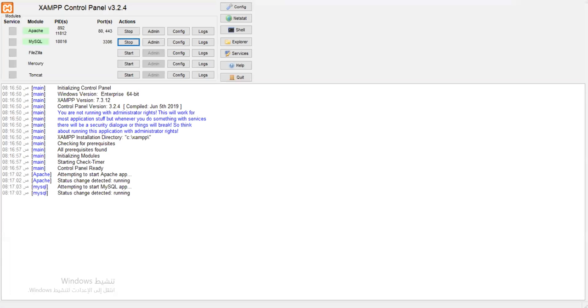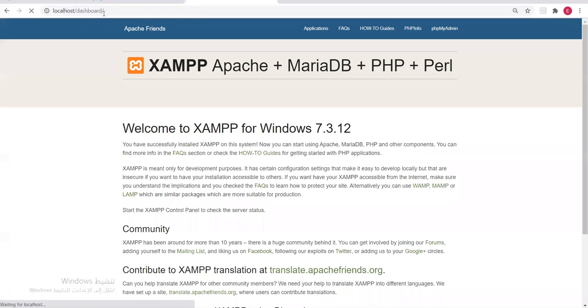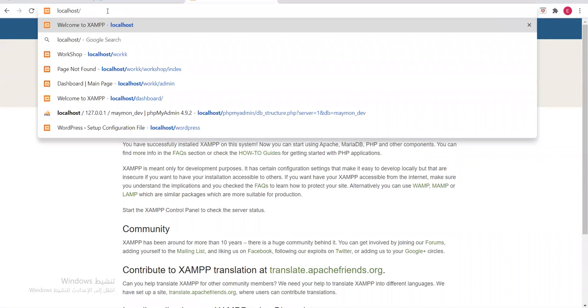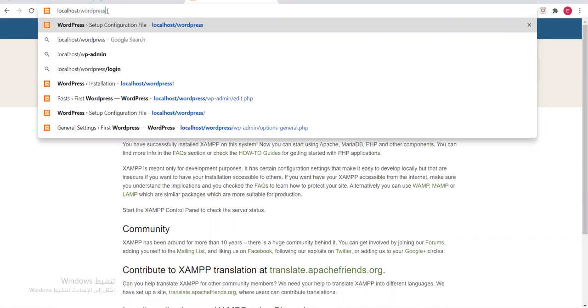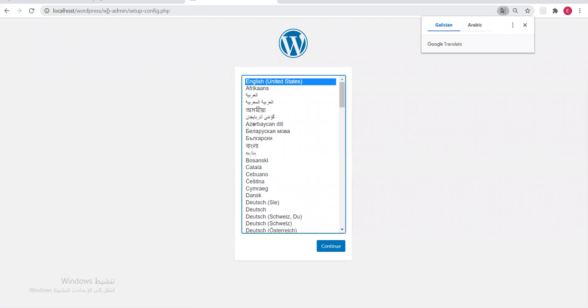Let me verify localhost is working — yes, it's working, just loading. We write localhost/wordpress and press Enter. There it opened. This is the first interface that will appear for you when you open the folder.